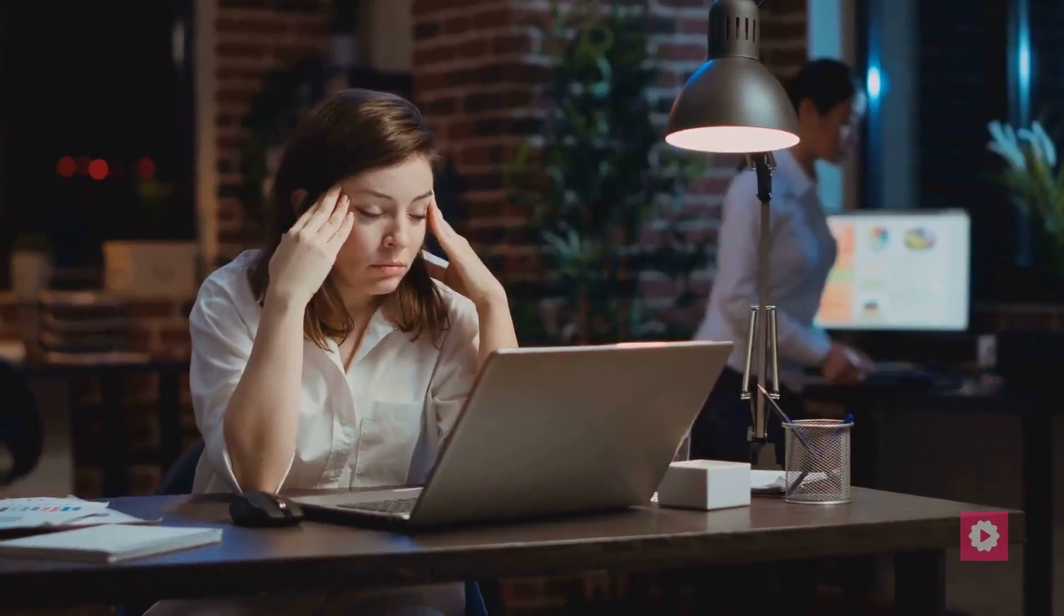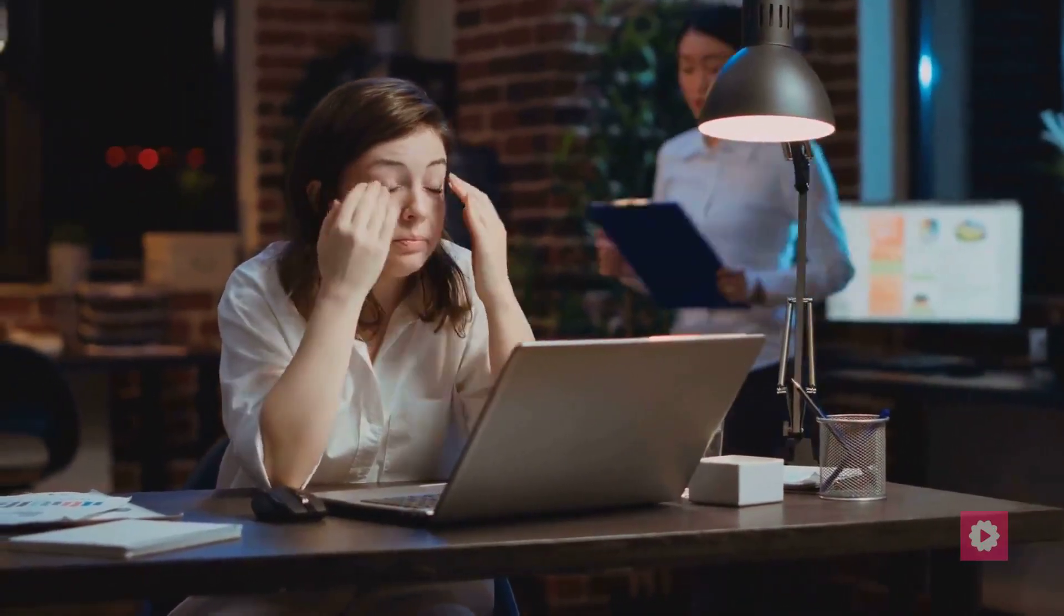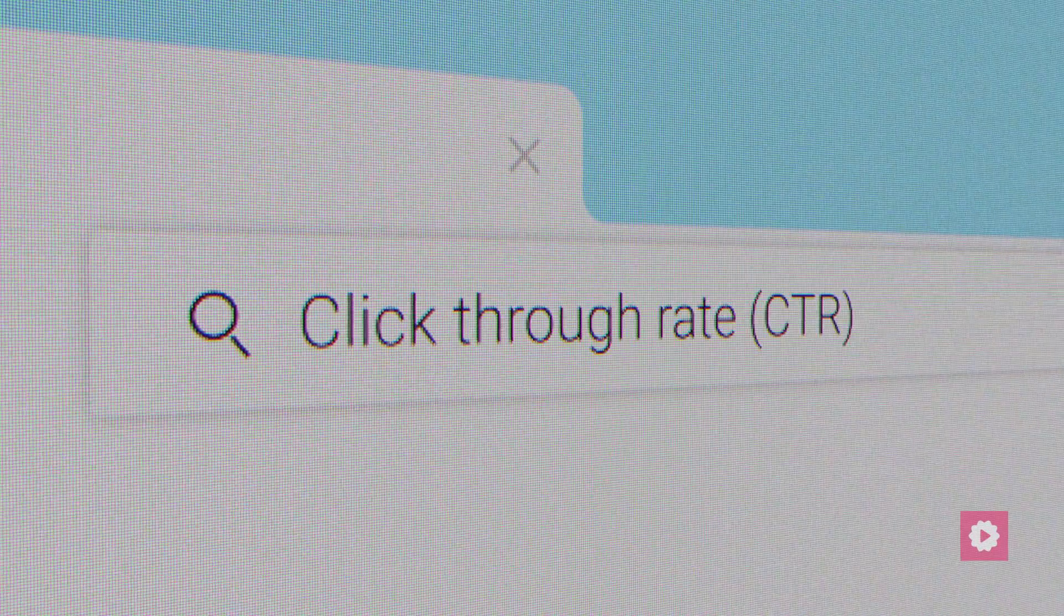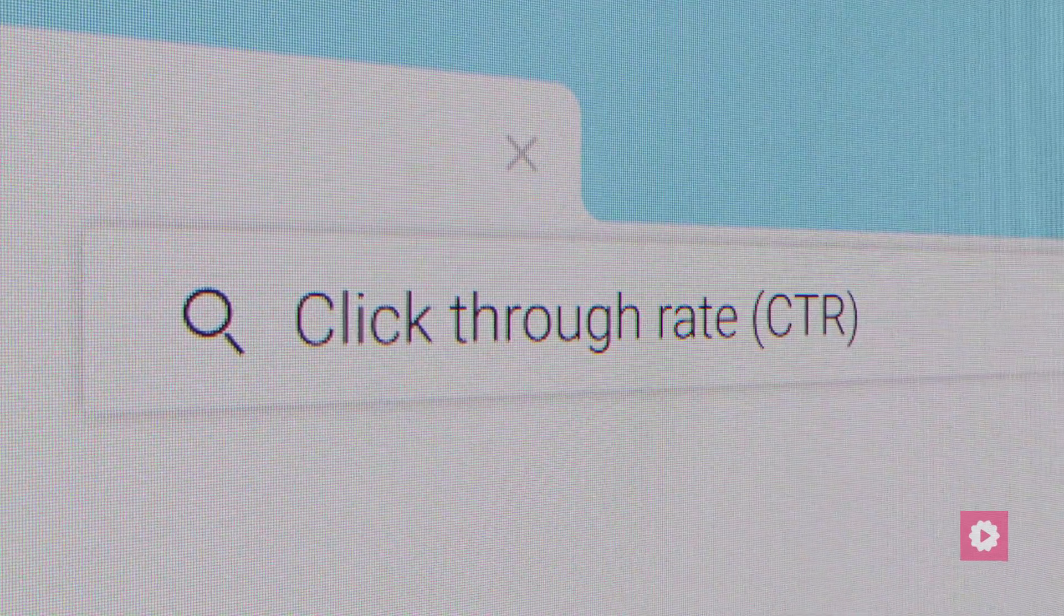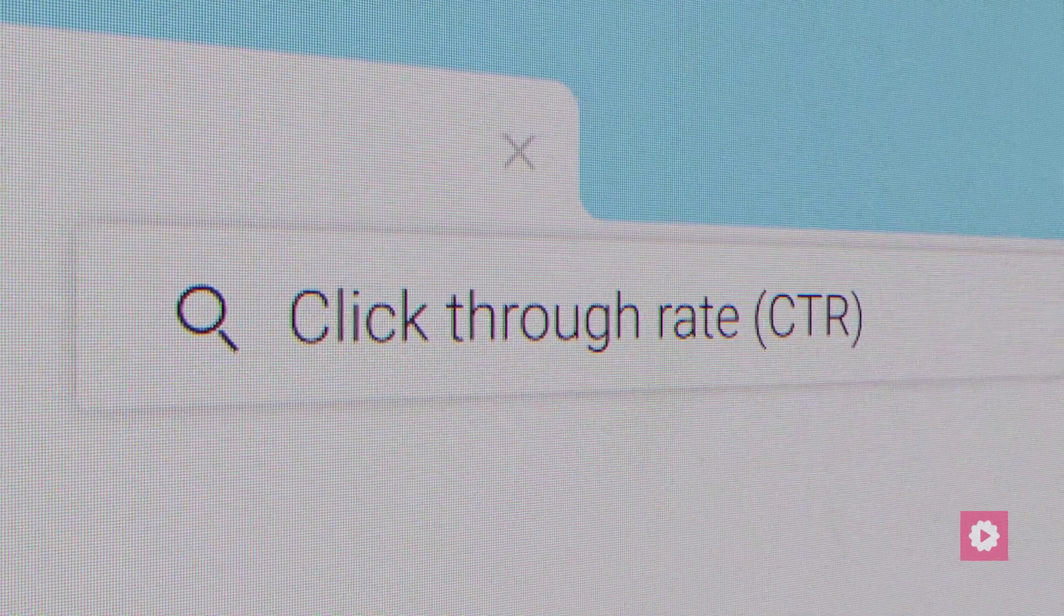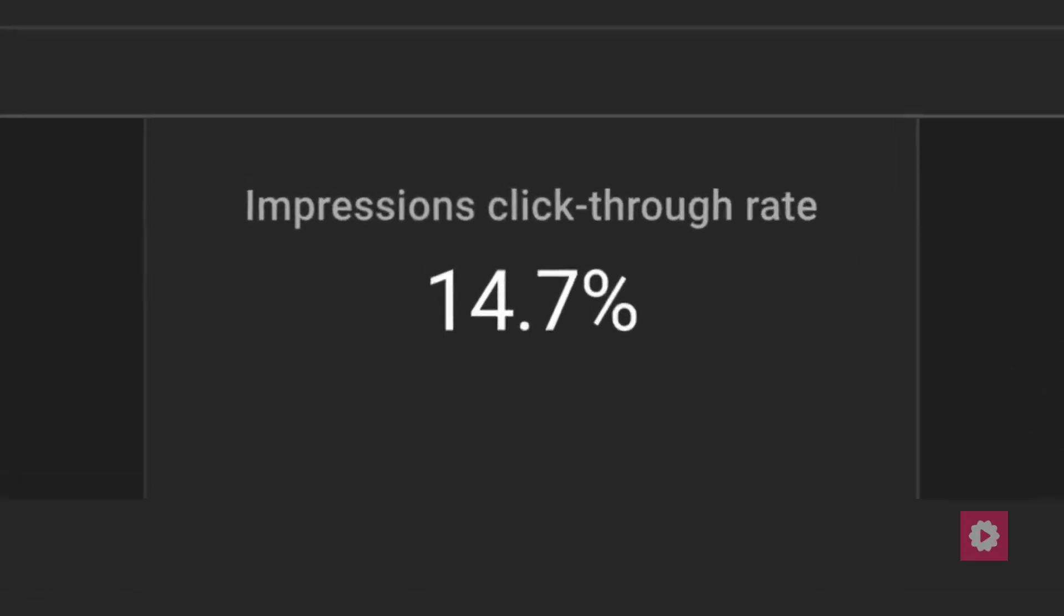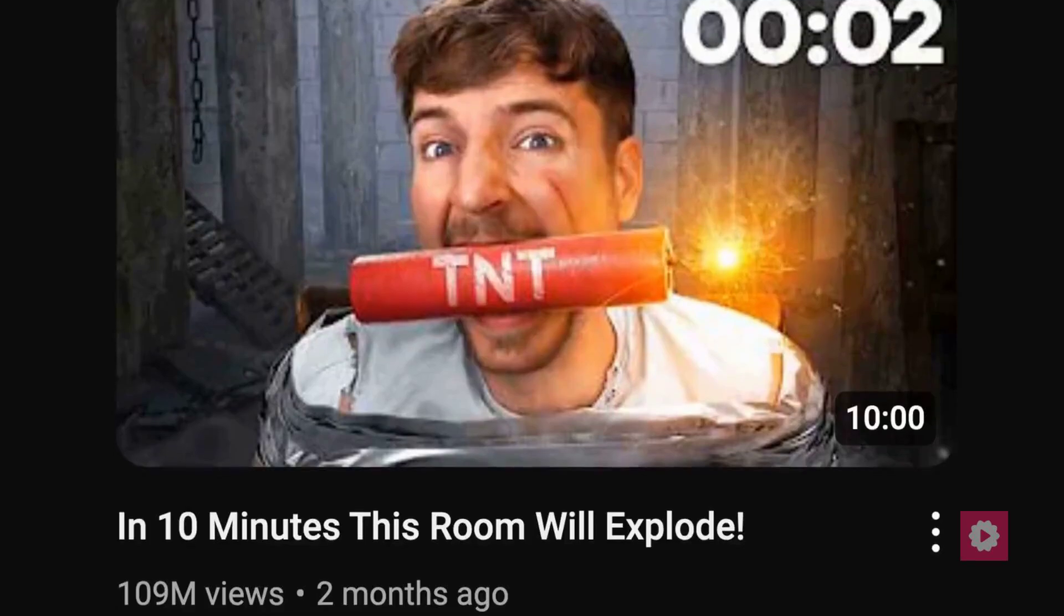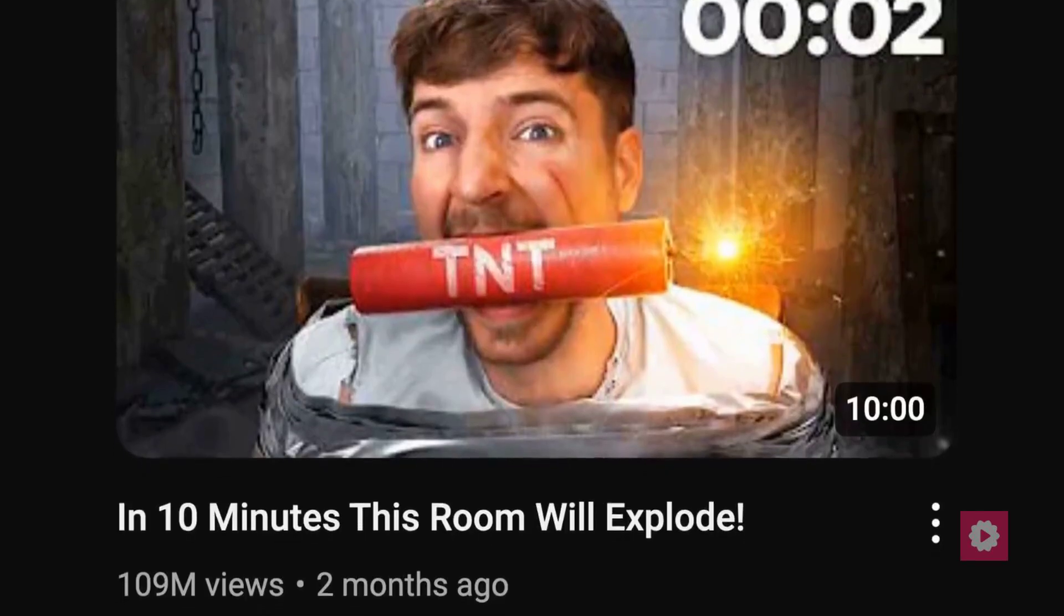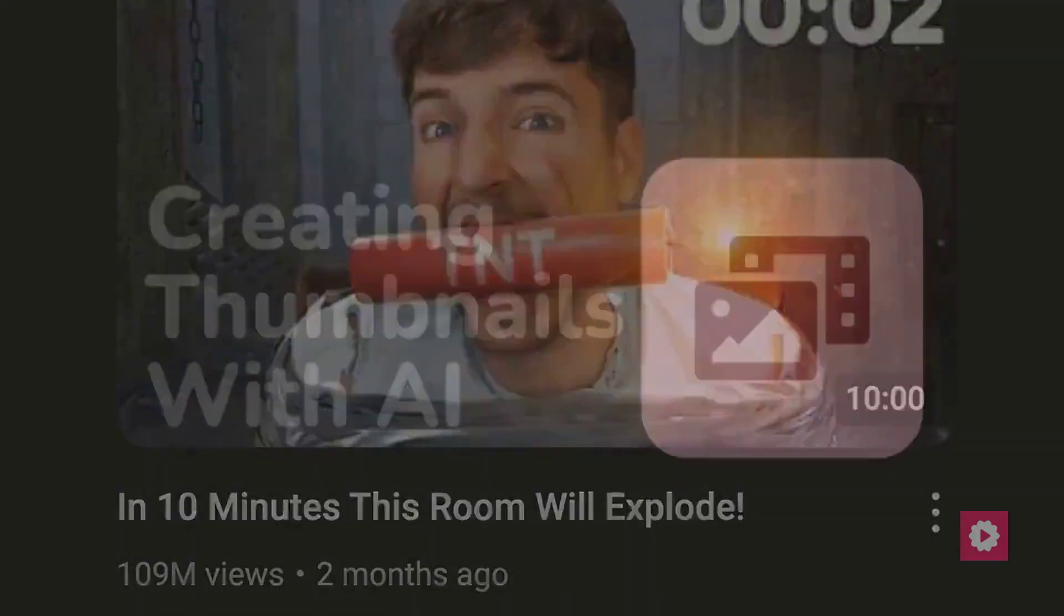Struggling to get views on YouTube? You're not alone. Low click-through rates can be a major pain for any content creator. The secret to boosting your CTR lies in two main elements, your thumbnail and your title.